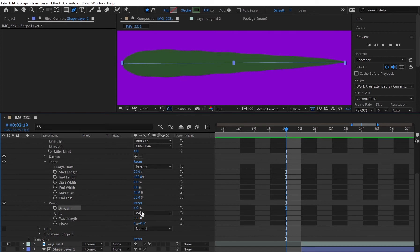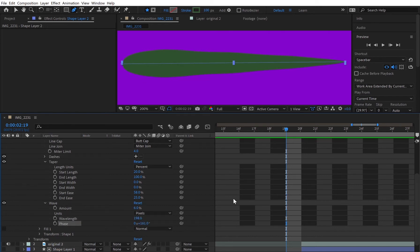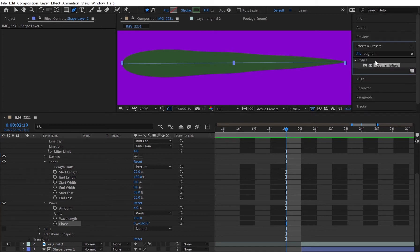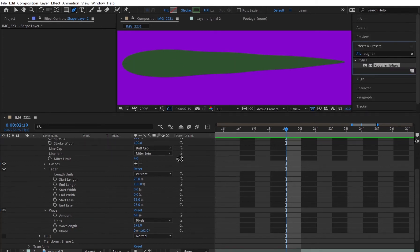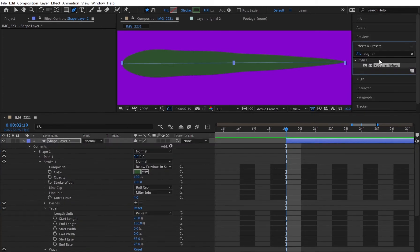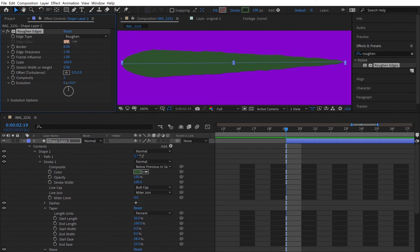Then the amount of the wave and the wavelength really made it start to look like a splatter effect. But I wasn't completely happy yet so I added a rough edges and then here you can see that it really starts to make it look more wavy.